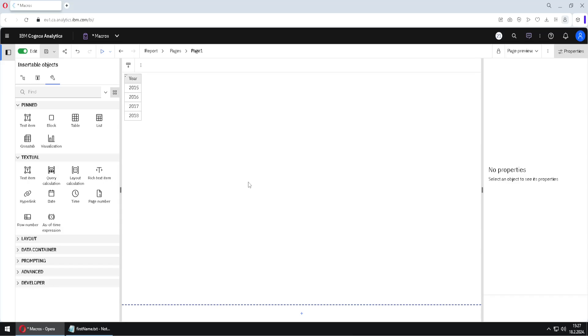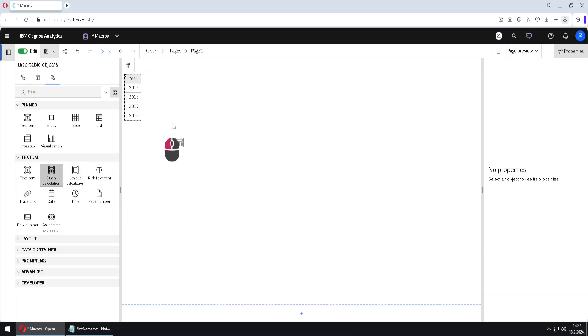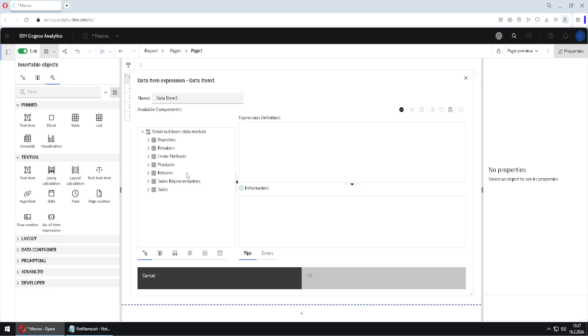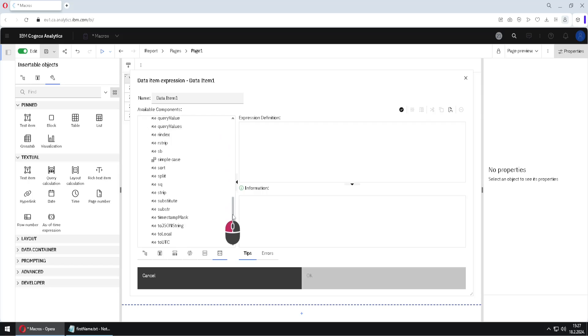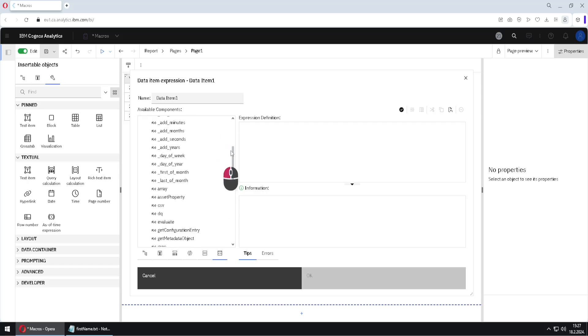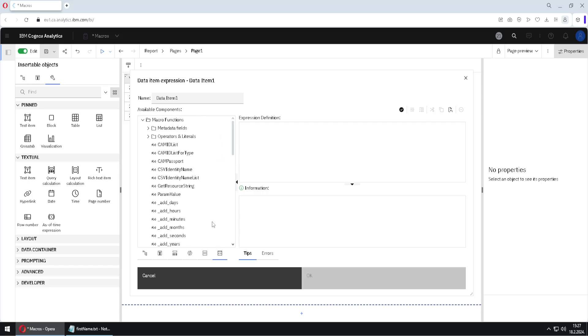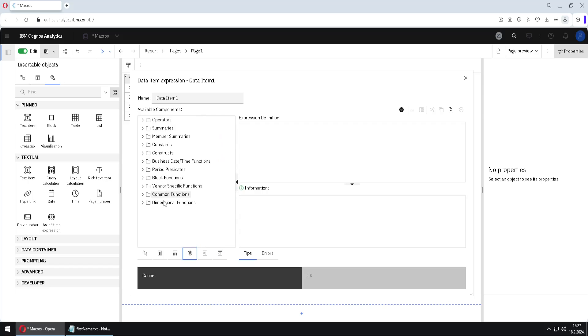In Cognos we can use a special class of functions called macros. We can find those macros here inside of this query calculation icon, so I will use it to create a new column. And here in this last tab we can find our macro functions. We don't have a lot of them, but we can combine them with ordinary functions to create complex expressions.